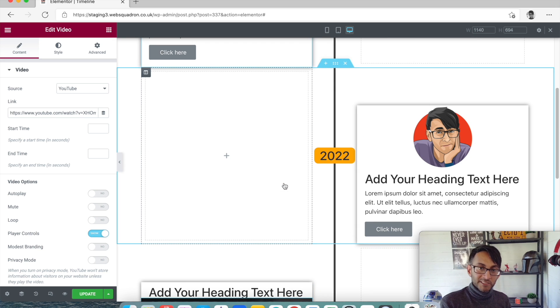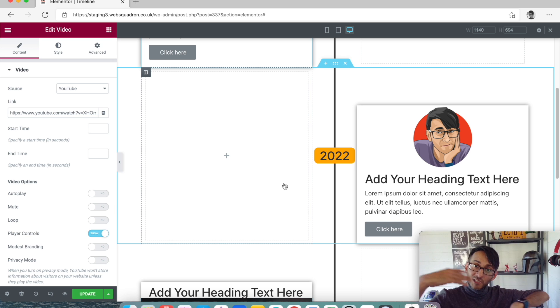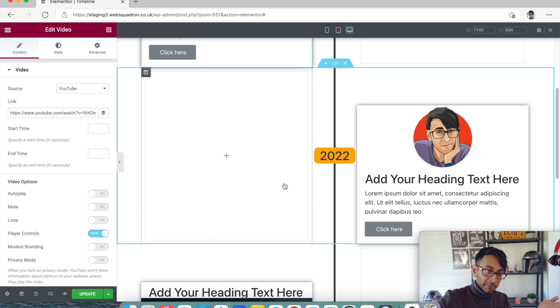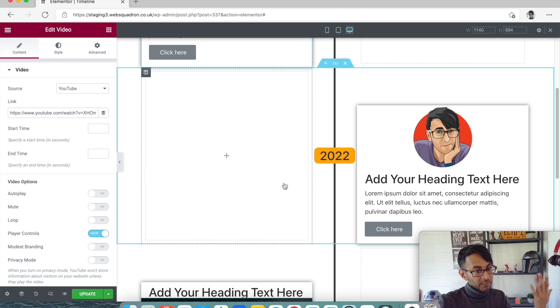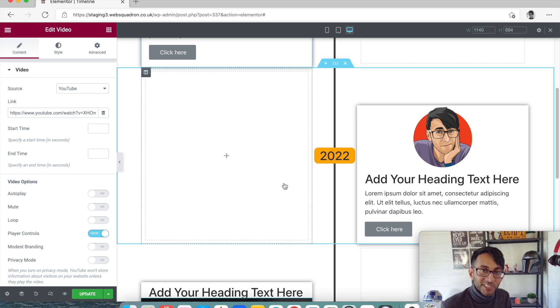I hope that all made sense. You can now create your own timeline on Elementor — no CSS, no third-party plugin widget. Nothing wrong with them, but hey, keep it all in Elementor. Subscribe and I'll see you soon.